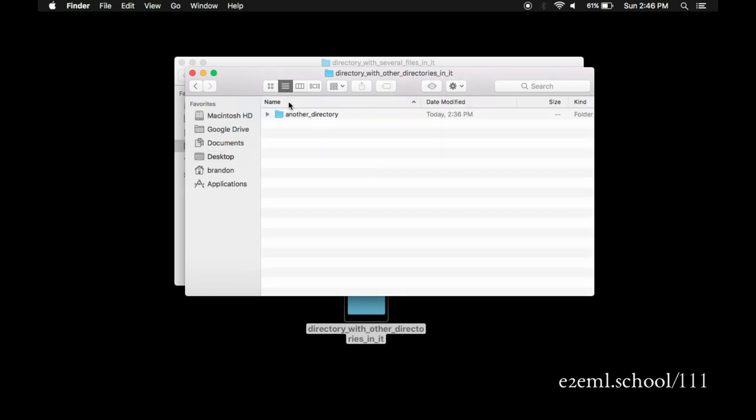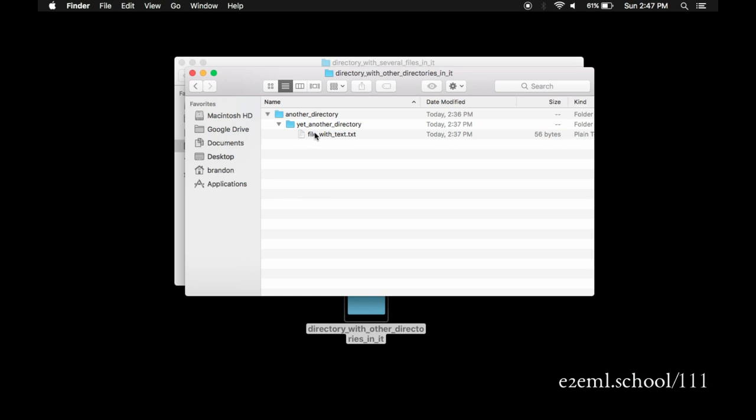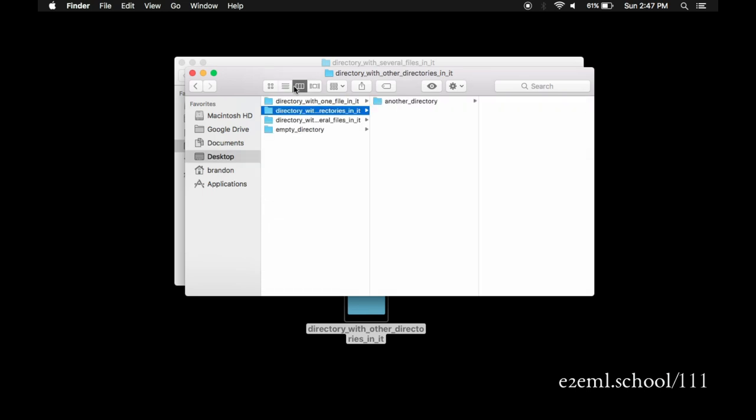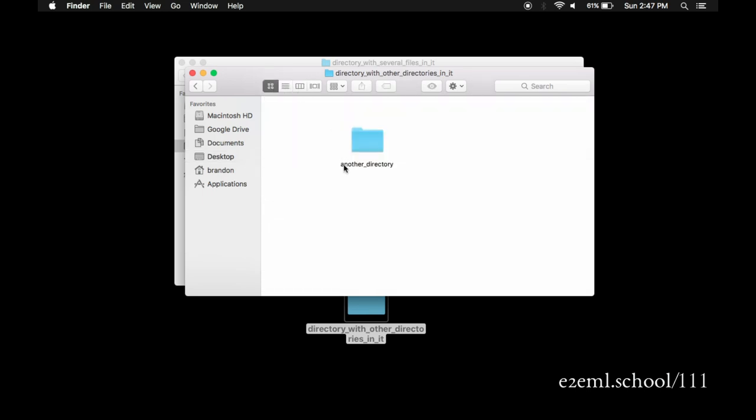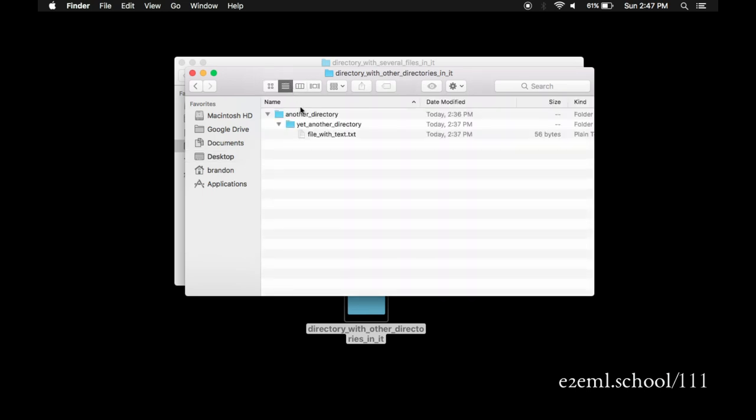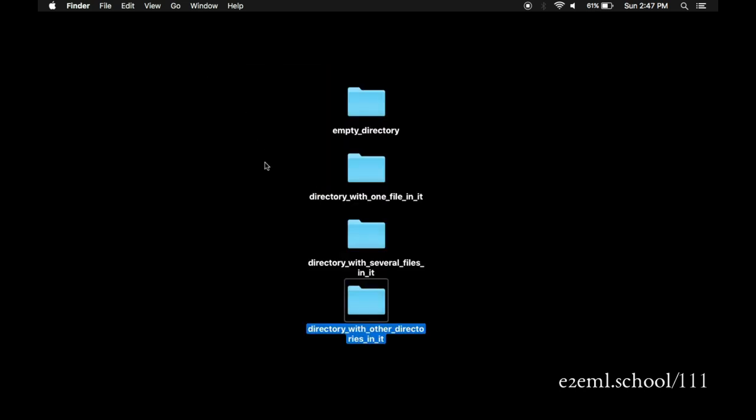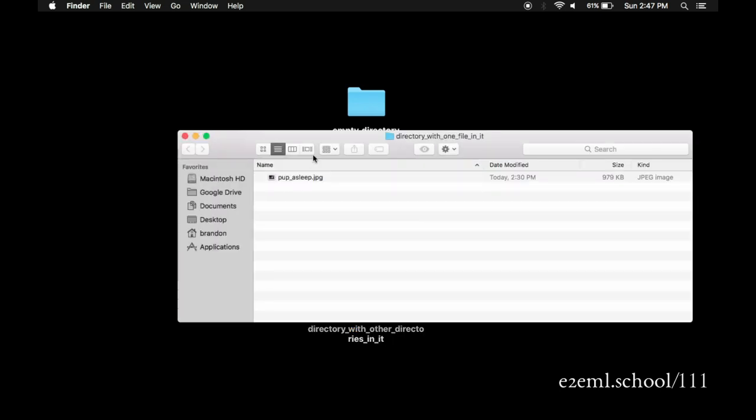So you can imagine that you have a big closet. It's got a bunch of boxes in it. Each box has smaller boxes inside of it. Each of those boxes might have smaller boxes inside of it. And you get down to the bottom and you find little knickknacks and pieces of paper. These are the individual files. The boxes are the directories. And if you take a step back, this whole closet is your computer.